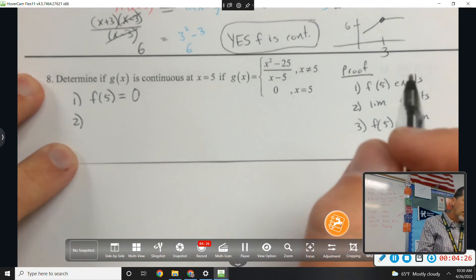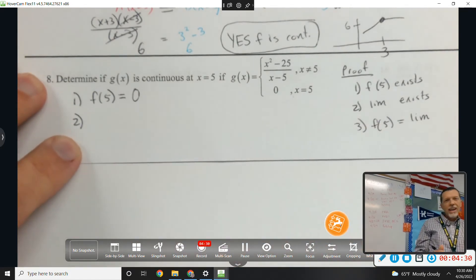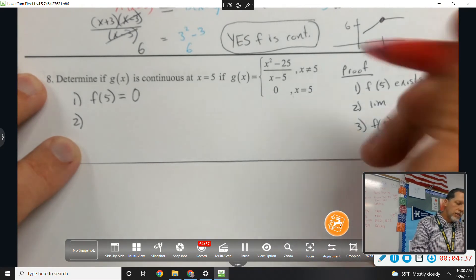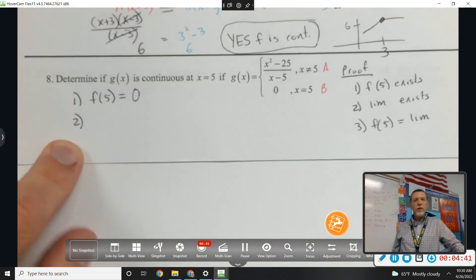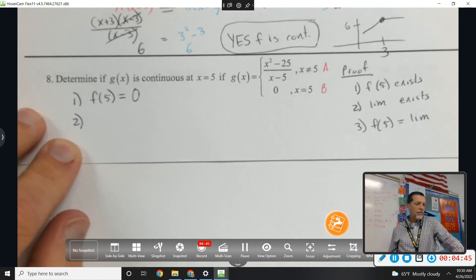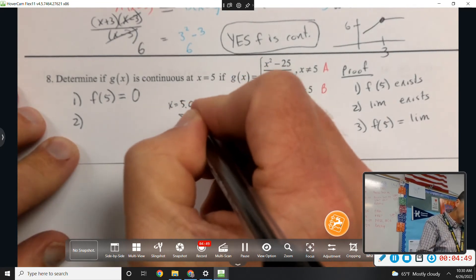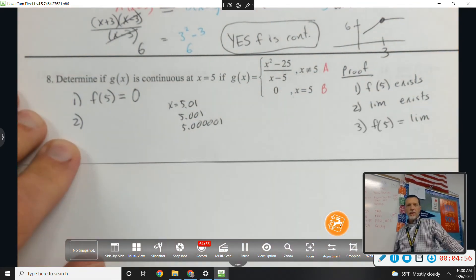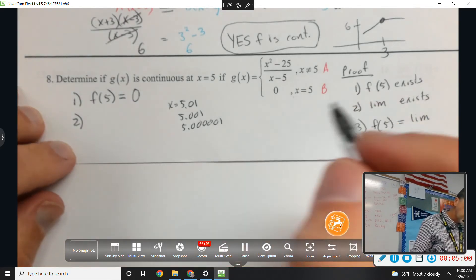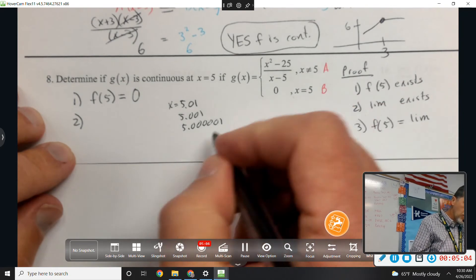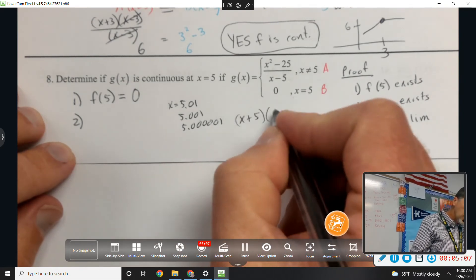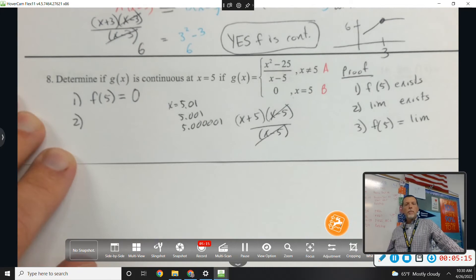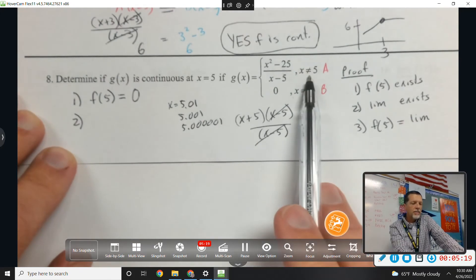Step 2: the limit exists. The limit means as we get closer and closer to 5 — not x equals 5 exactly, but close to 5. If we're close to 5 but not quite 5, we'd be on branch A. So if x is 5.01 or 5.001, that's all branch A. Only when we get to exactly 5 are we on branch B. If I plug in 5 into branch A I get 0 over 0, so let's factor — x minus 5 cancels, so there's a hole at 5.